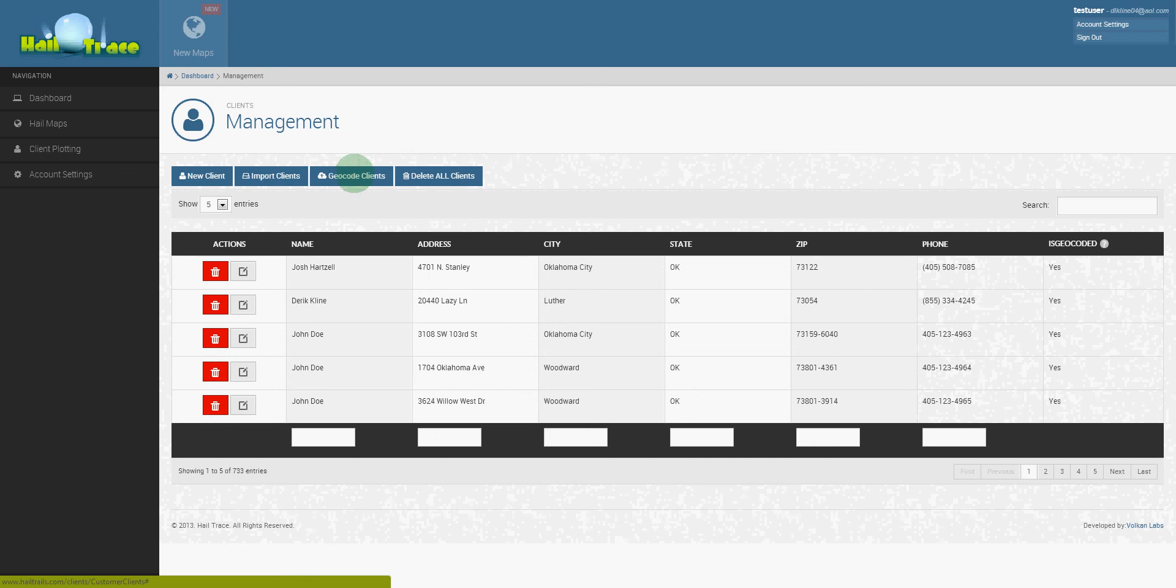It's important to keep in mind that you will be the only one that will have access to this list of clients. None of our customers will have access to it and nor will Helltrace have access to your list of clients. So it's very safe and secure for you to be able to upload your list of clients and track them with our hailstorms.